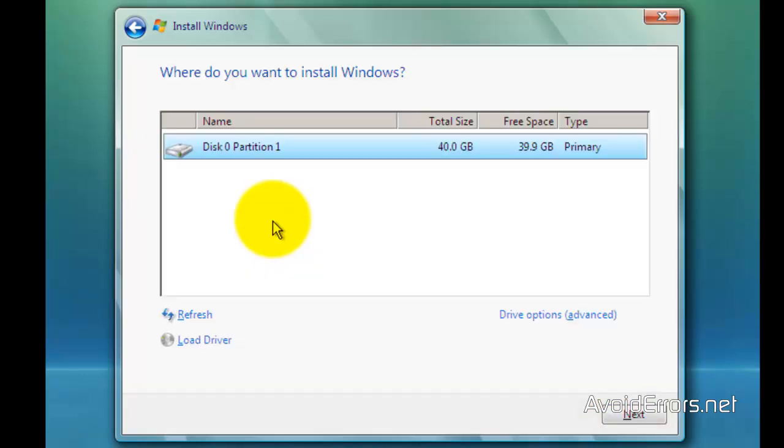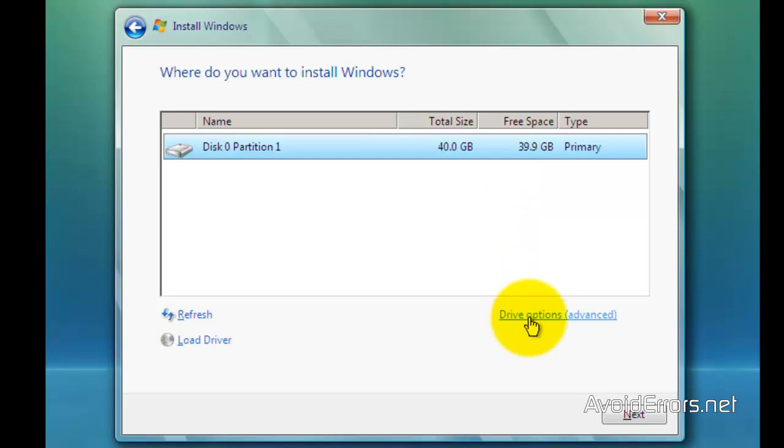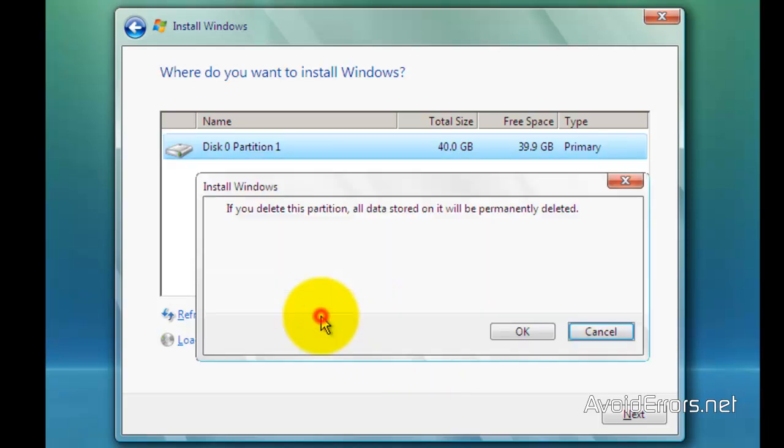Now this is my previous installation of Windows Vista. As you can see, it is a primary partition disk 0. Now select it, click drive options advanced, and then delete.